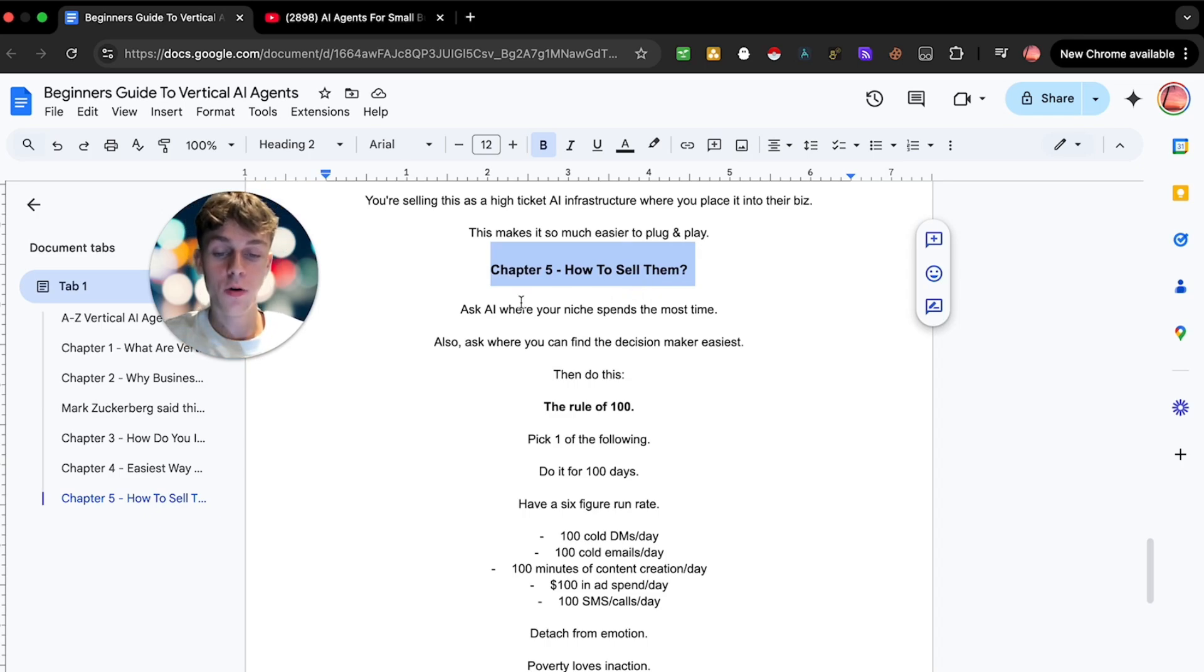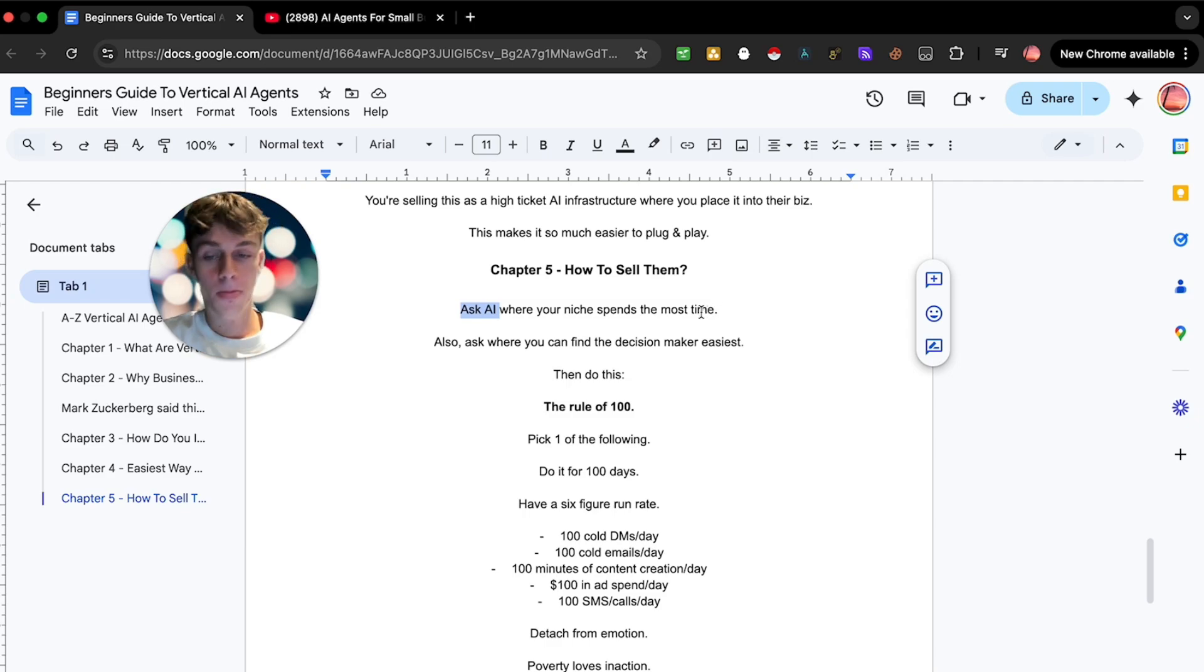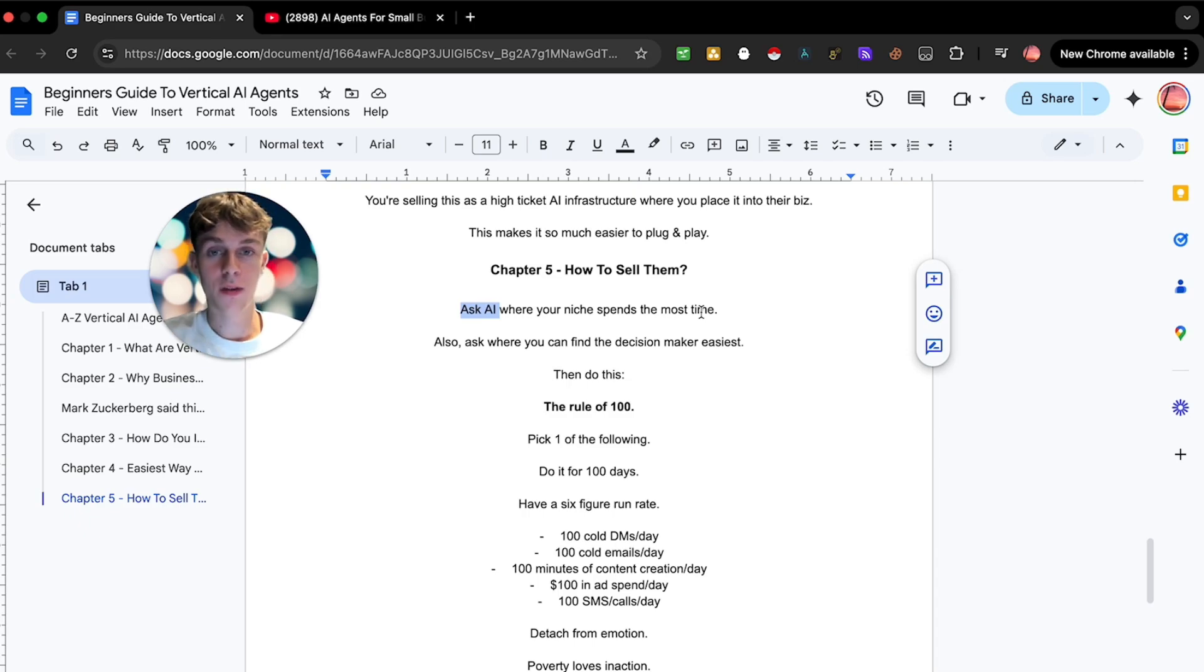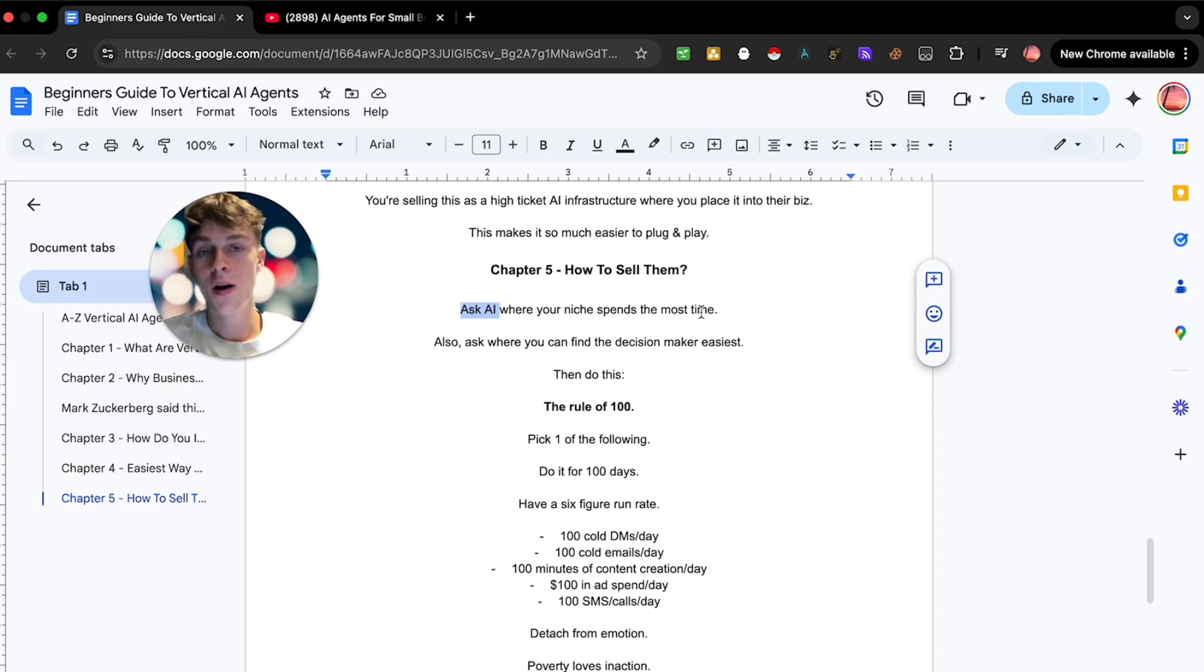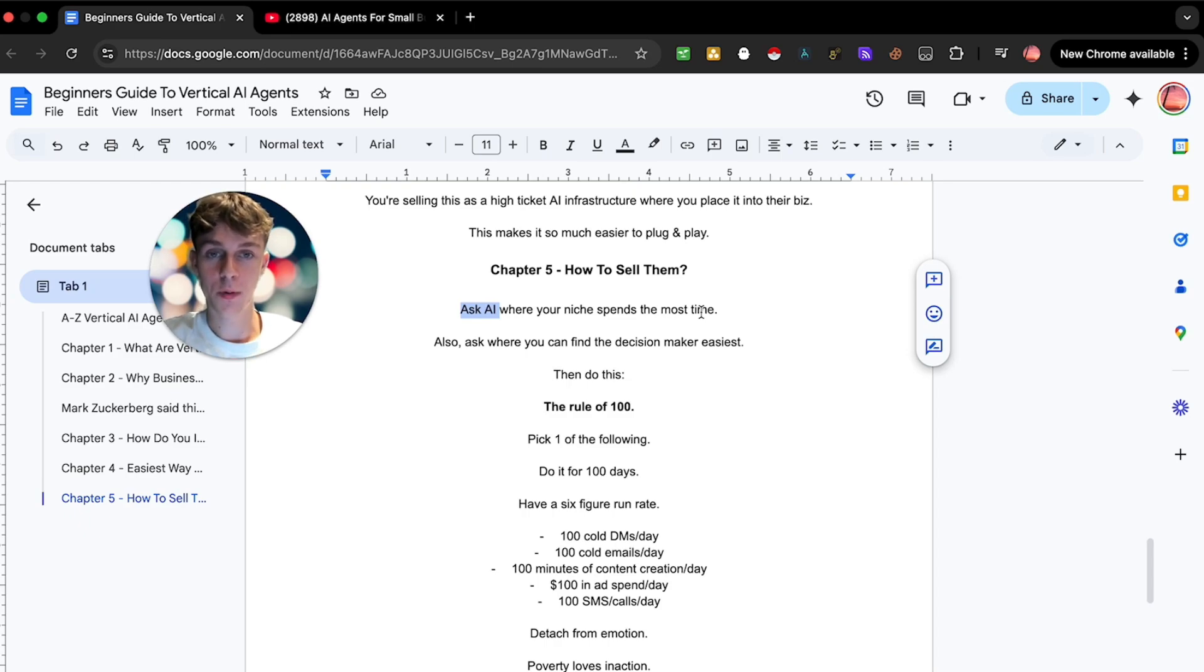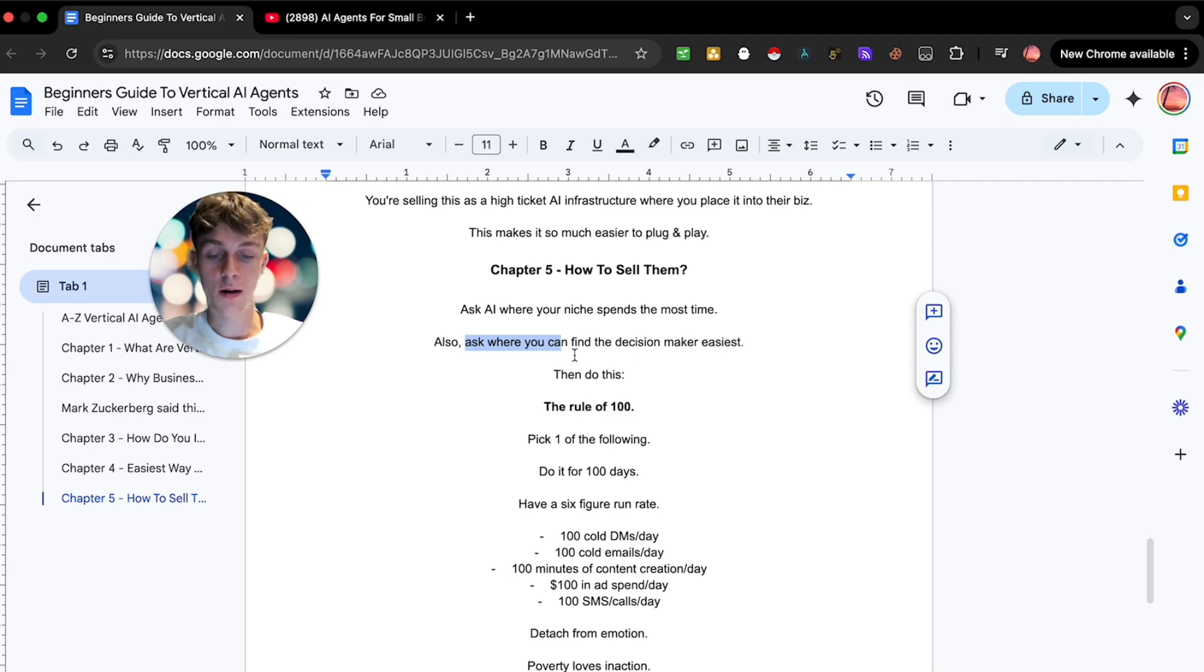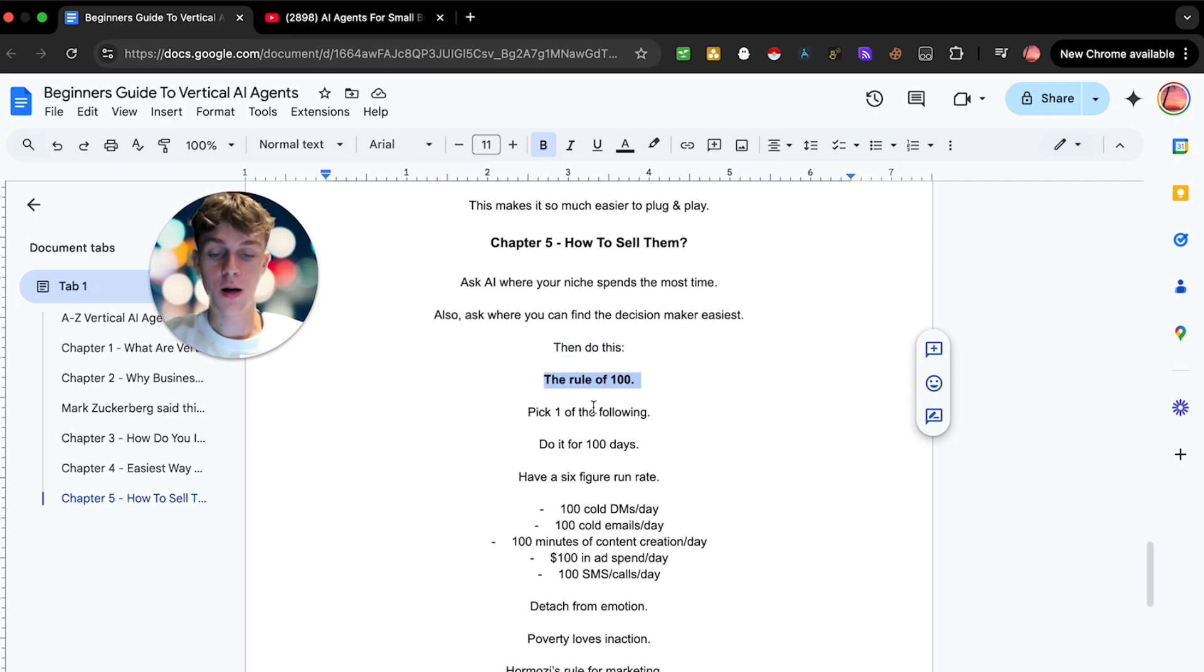I would ask AI where your niche spends most time. It could be Facebook DMs, it really depends on the niche. For example, realtors probably spend more time on Instagram and Facebook, but you'd want to ask AI where most of the people are set up. Contractors or roofing people would be more open to probably SMS or calling because they're not going to be sitting on Facebook all day. Ask AI where your niche spends the most time and then also ask it where you can find the decision maker.